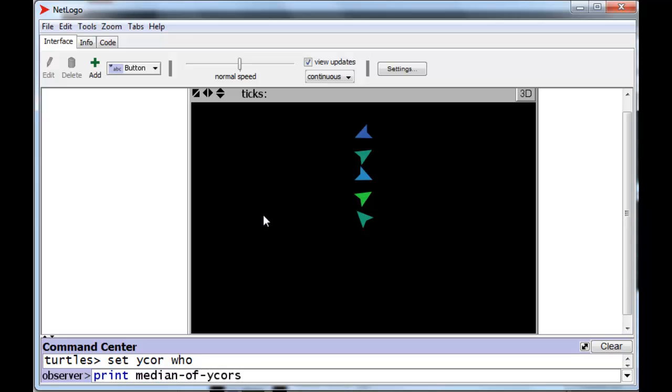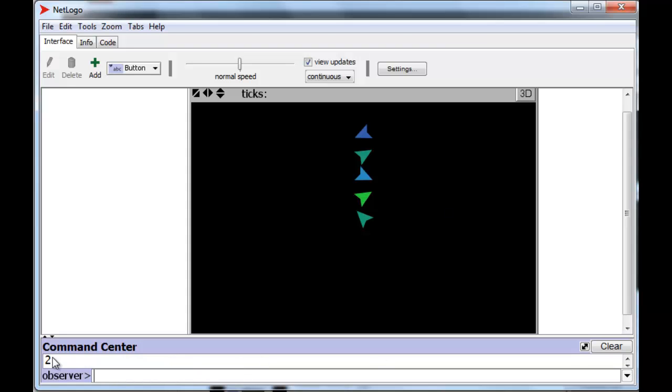So, let's actually print the median of y-cores. And we're hoping for 0, 1, 2. This is the average. And look at that, we actually get that. That would be the mean.